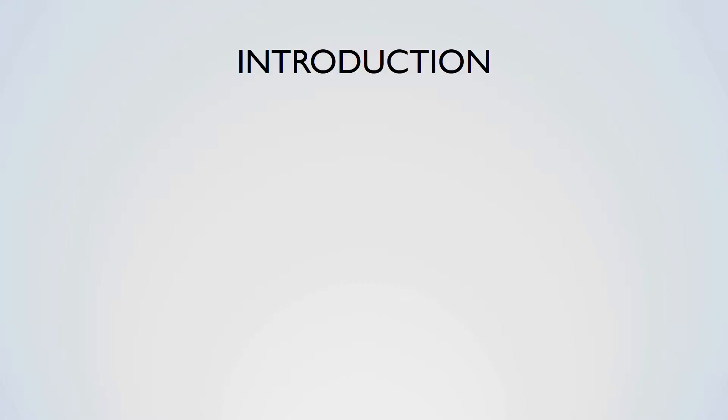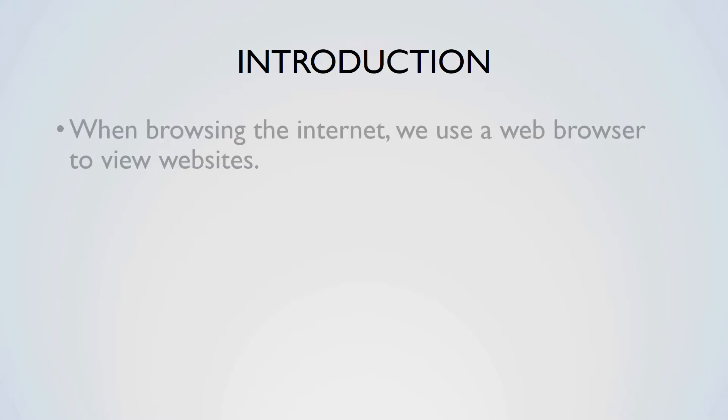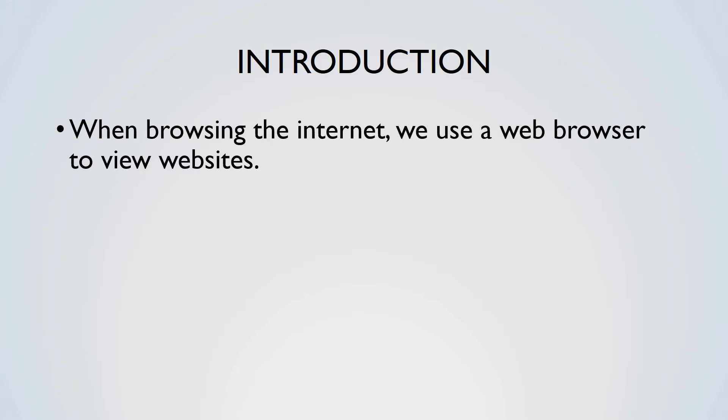Introduction. When browsing the internet, we use a web browser to view websites. A website is composed of web pages, which are a visual or auditory representation of data.